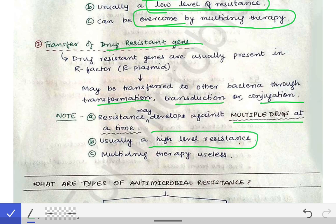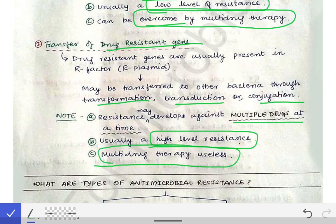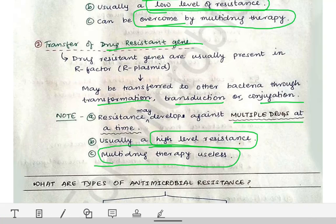This results in a high-level resistance development among the bacteria. Multi-drug therapy is useless in this case, because when antimicrobial resistance has been acquired by the transfer of drug-resistant genes, it is usually multiple drug resistance that is acquired.